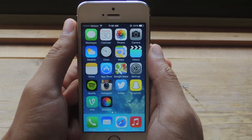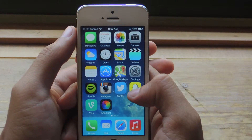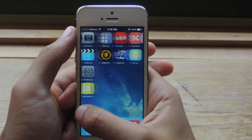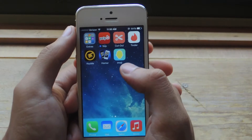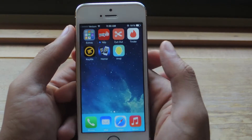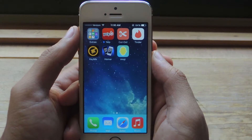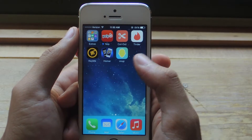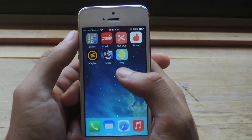Hey, what's up guys, it's Nelson here with GadgetHacks and today I'm going to be showing you an application called Homer. With Homer you can easily share the applications on your device and also look up your friends' applications easily. I'll show you guys how it works.